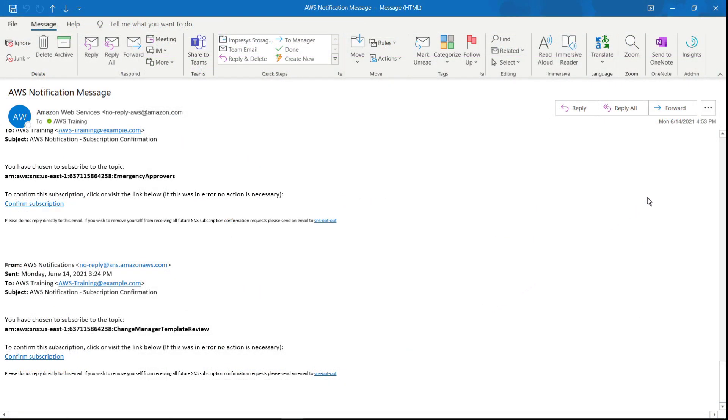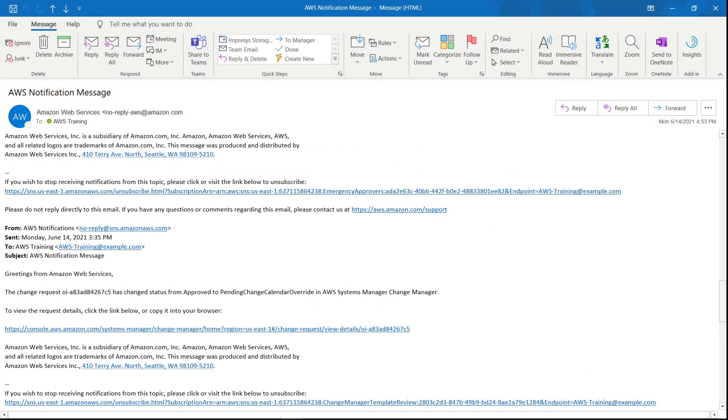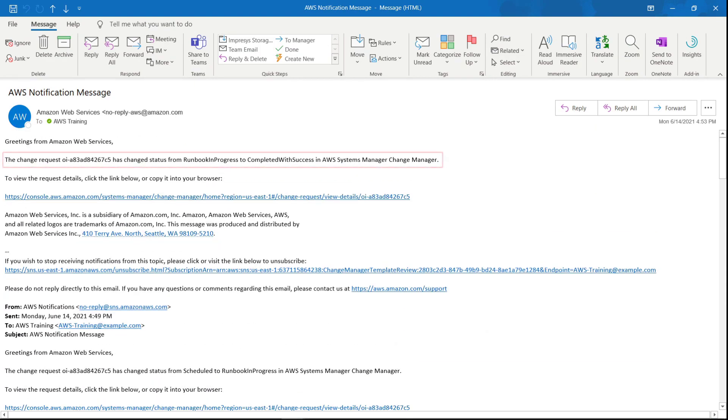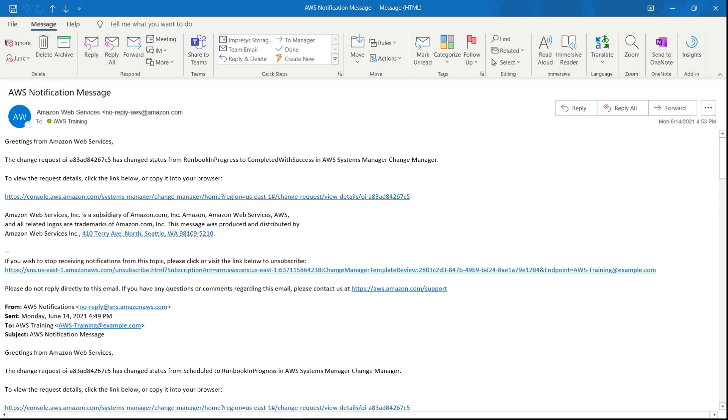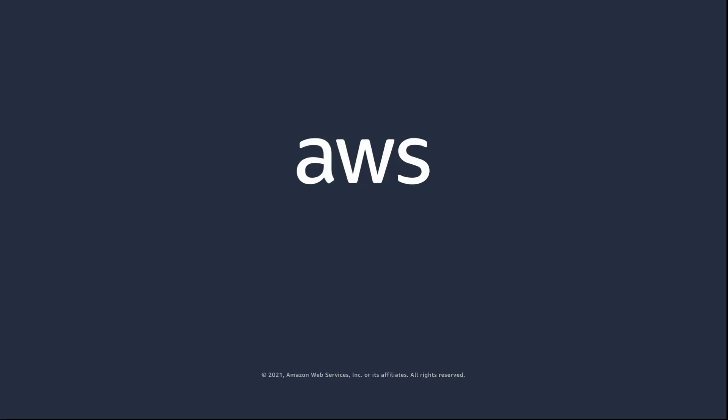We can review the SNS email notifications we've received since submitting the change request. The most recent notification says our request was successful. You've just seen how to simplify operational change management with Change Manager. You can learn more about this topic in the description and links for this video. Thanks for watching, now it's your turn to try.